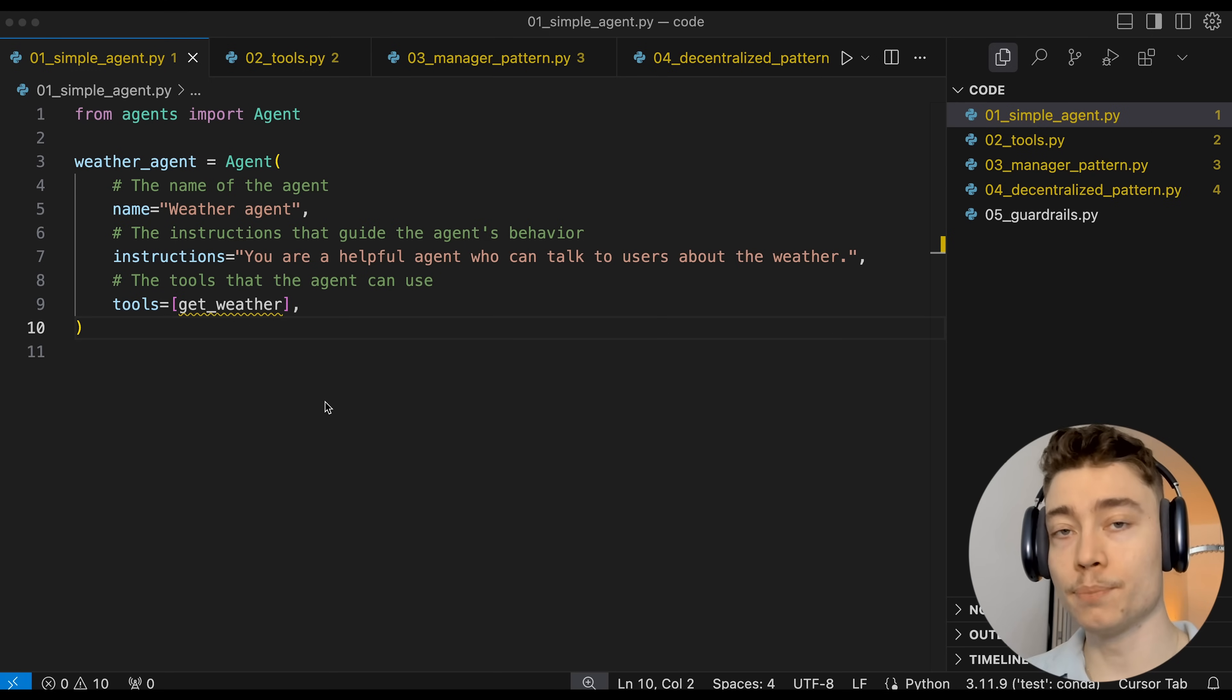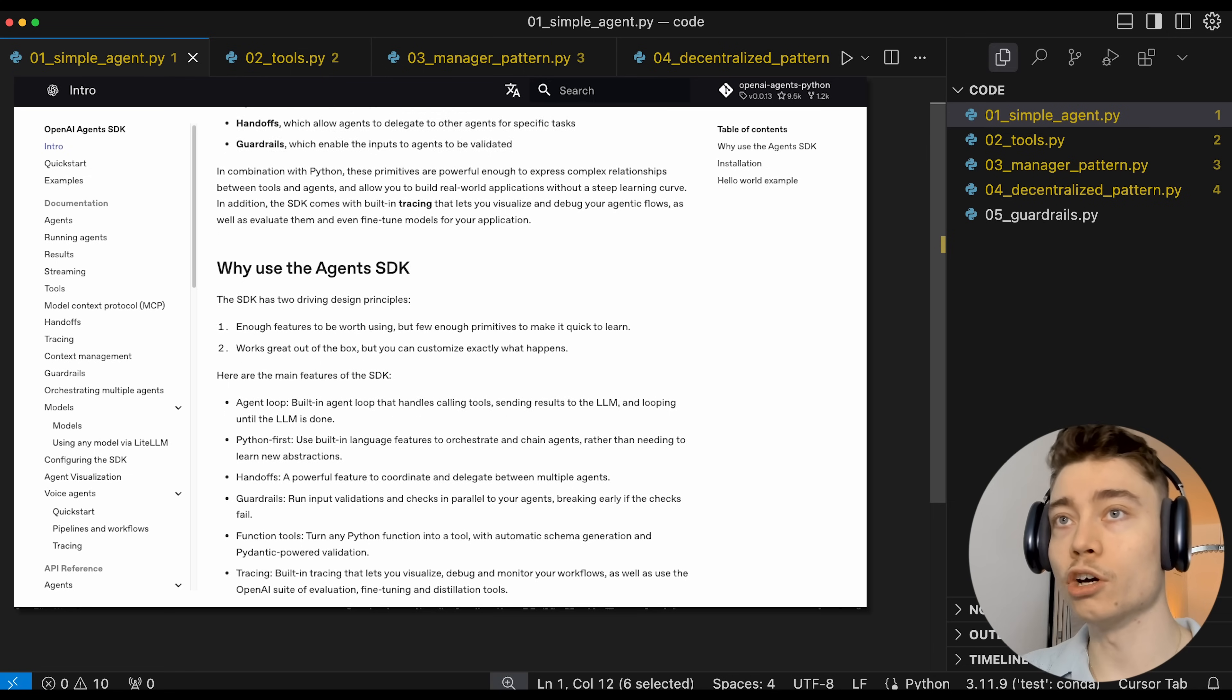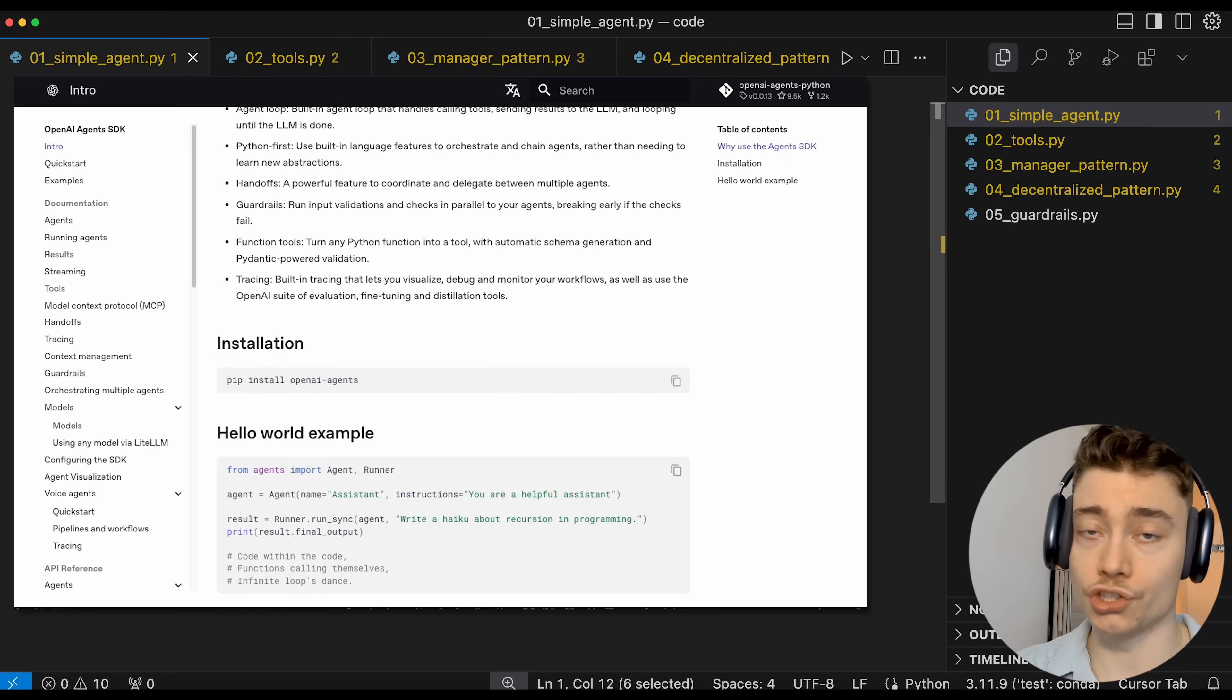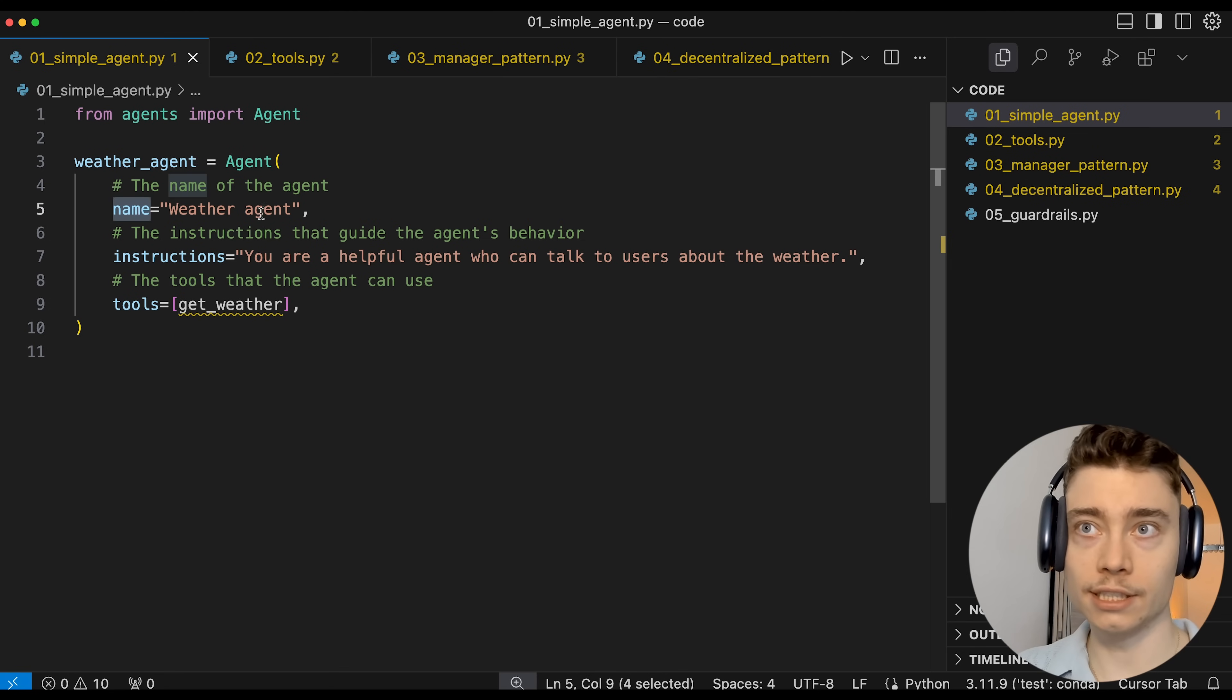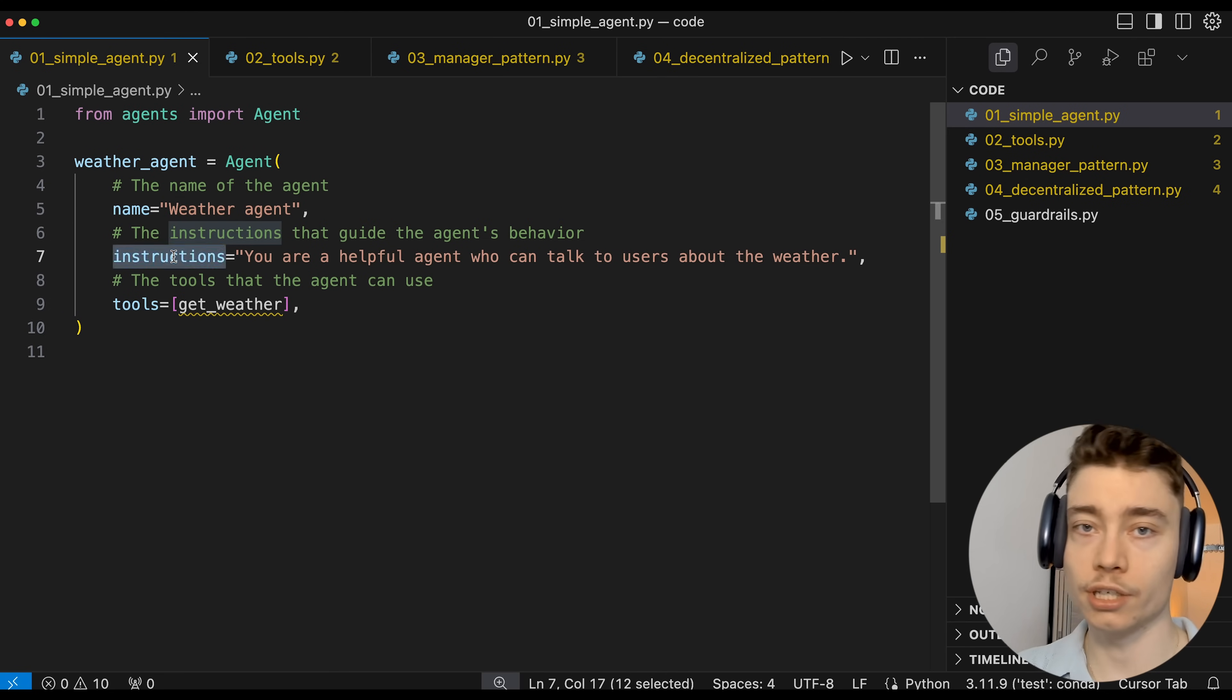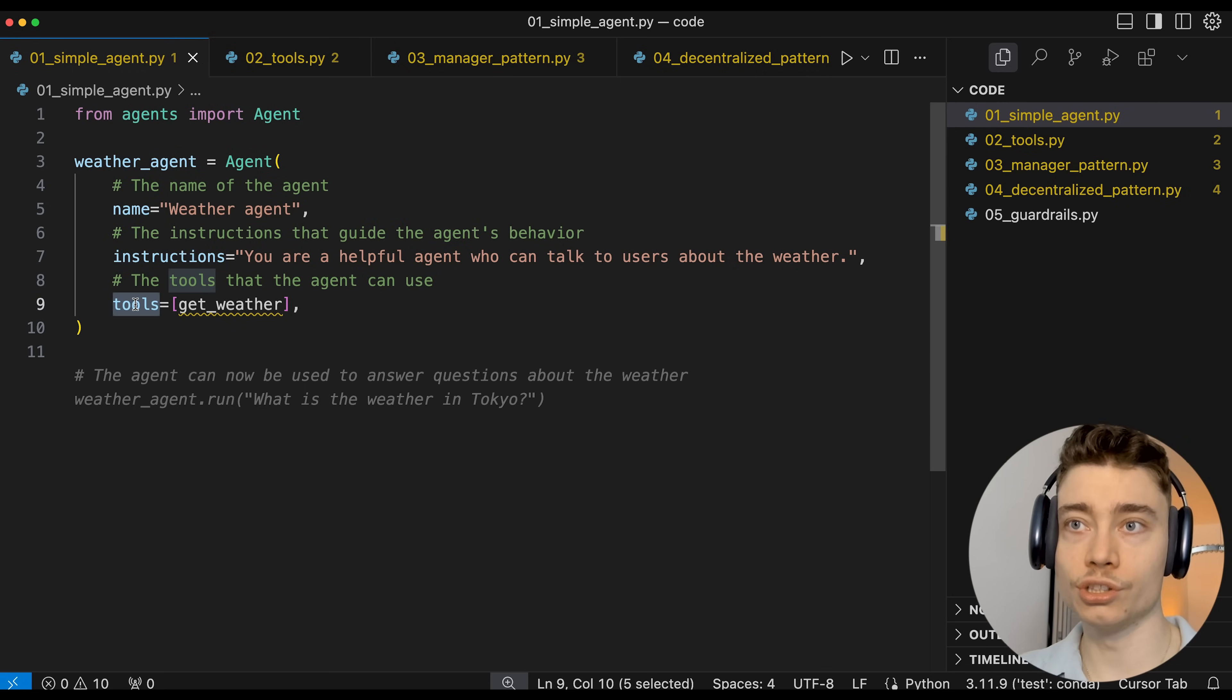So here is what a very simple AI agent looks like in Python code. We're using the OpenAI agents SDK, which makes building agents super simple. So here you can see there's only three things: the name of the agent, so this is a weather agent, instructions, aka the system prompt, and the tools the AI agent can call.